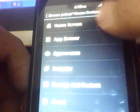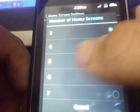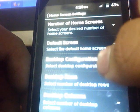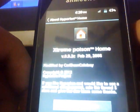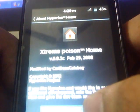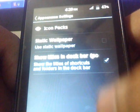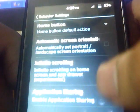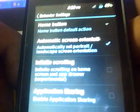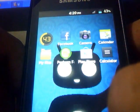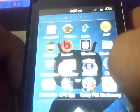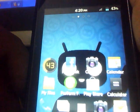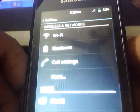Here you get the preferences. You can customize the number of home screens. You can also use a static wallpaper — here you go.